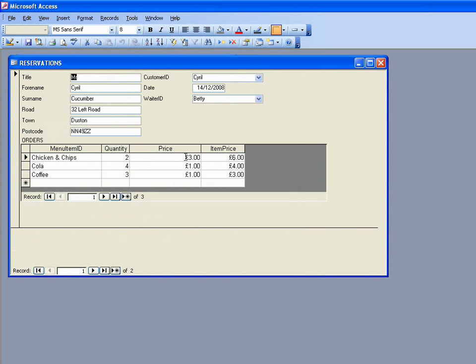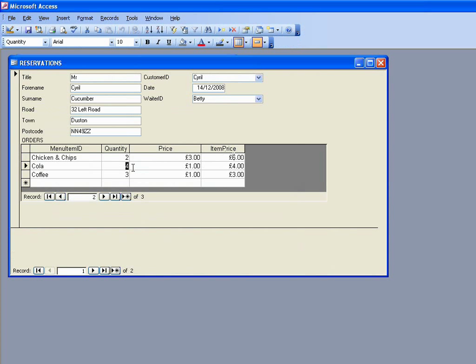And if I was to change one of these values here to say, I don't know, three lots of cola instead of four, we can see that the value over here in fact changes to three pounds. So that's how to add a calculation to a subform.